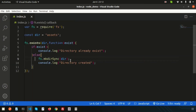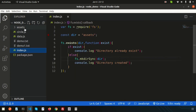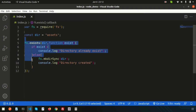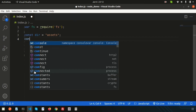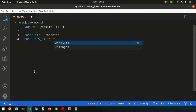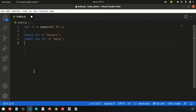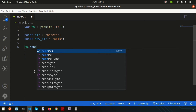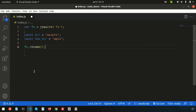Now let's look at how to rename a folder. Suppose we have a folder named 'assets' and we want to change its name to something different. We have our dir constant variable for the current directory, and now I'll define a new directory name — let's call it 'apis'. To rename the directory, we use fs.rename.